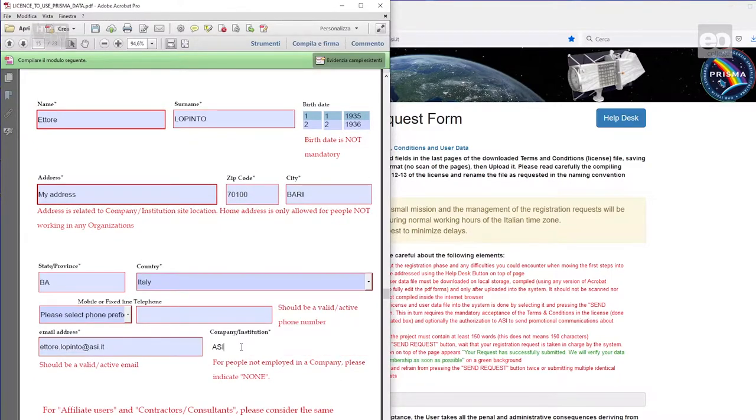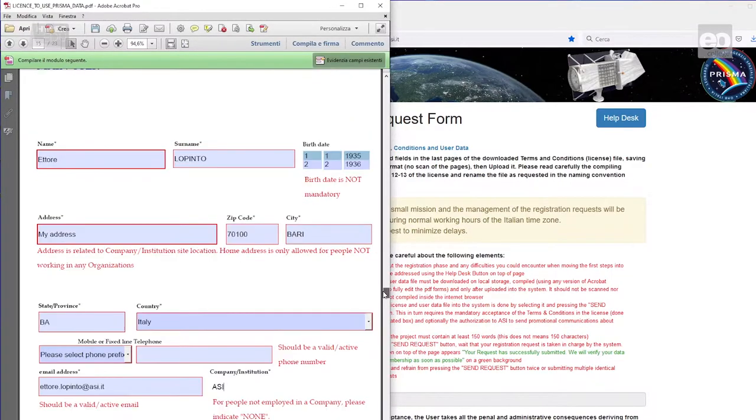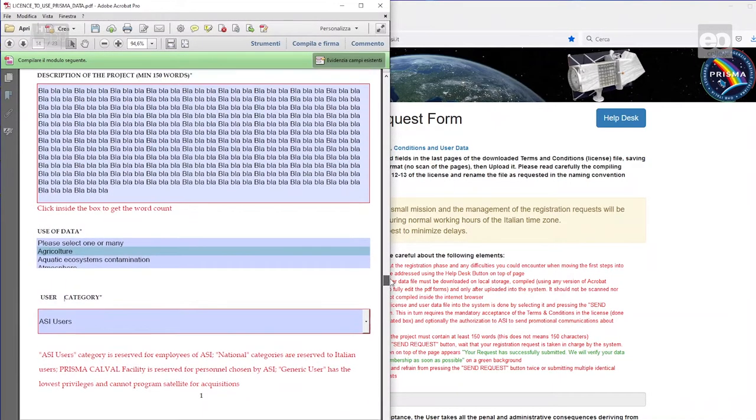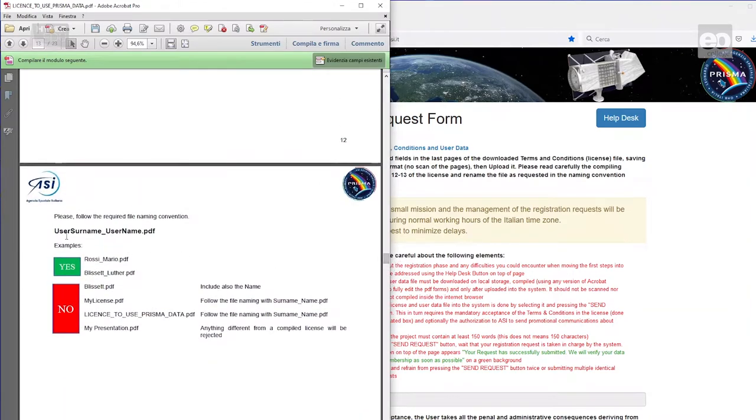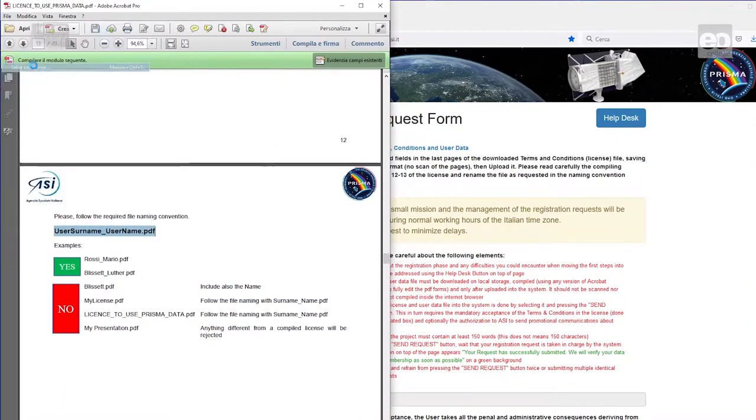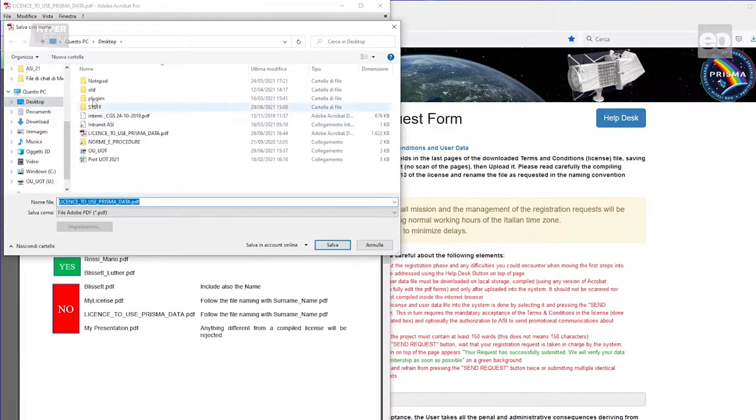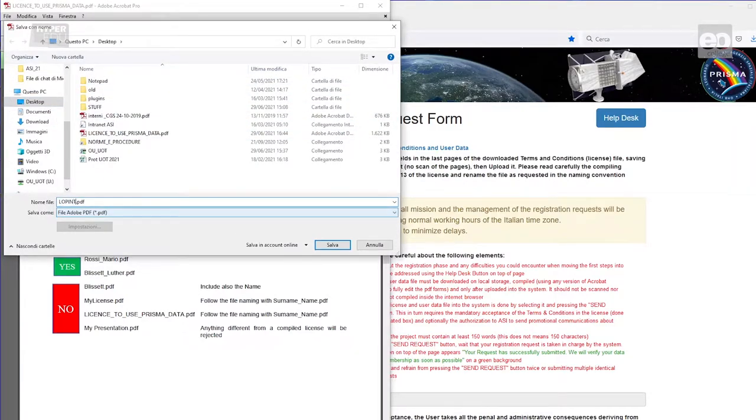If the data entry was successful, the edited PDF must now be saved so that it can be uploaded. For this purpose, it is very important that a naming convention must be observed, which is also described on page 13. The file name contains at the first position the surname, and then your name, separated by an underscore.